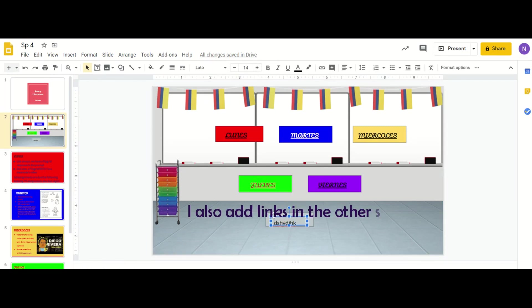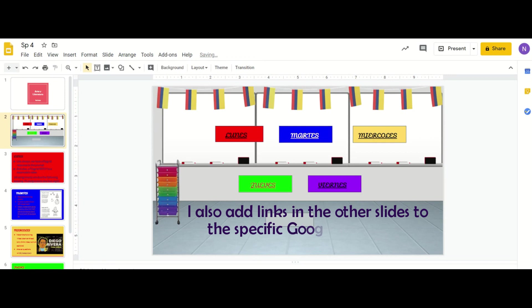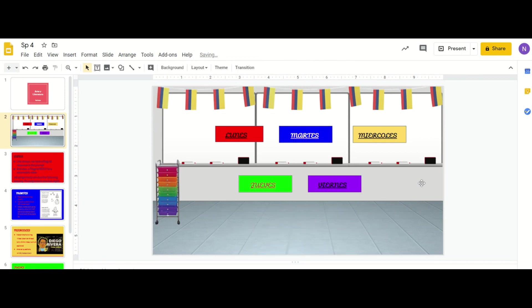So go ahead and play around with this. You can use your cool background or you can use a pre-made background that you find fun, or even a blank background and just put the different days of the week and help them organize their assignment. Alright, that's all for this video, thanks for watching. Que te vaya muy bien.